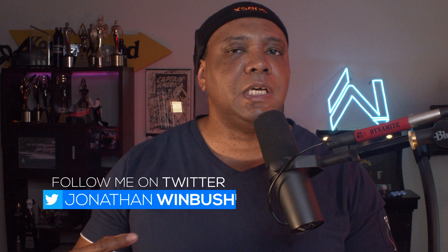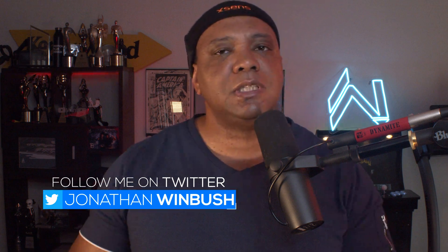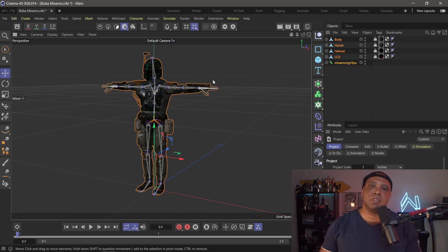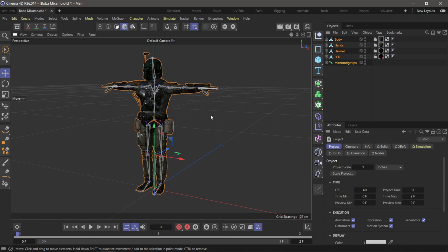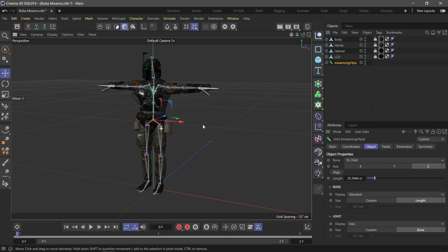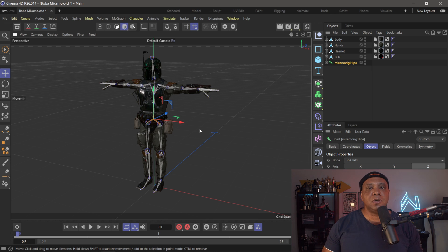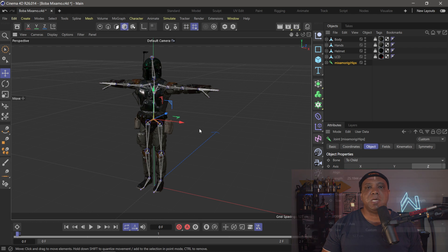Now I have all my motion capture data complete, HD processed within the XSens software. Now what I'm going to do is take the FBX file into Cinema 4D so I can combine my Boba Fett model with my motion capture data. I'm using Cinema 4D version S26 and I have this Boba Fett model that I got off of Sketchfab. I already went to Mixamo to rig it up, and if you want to see how to rig your characters with Mixamo, I do have a tutorial on my channel.